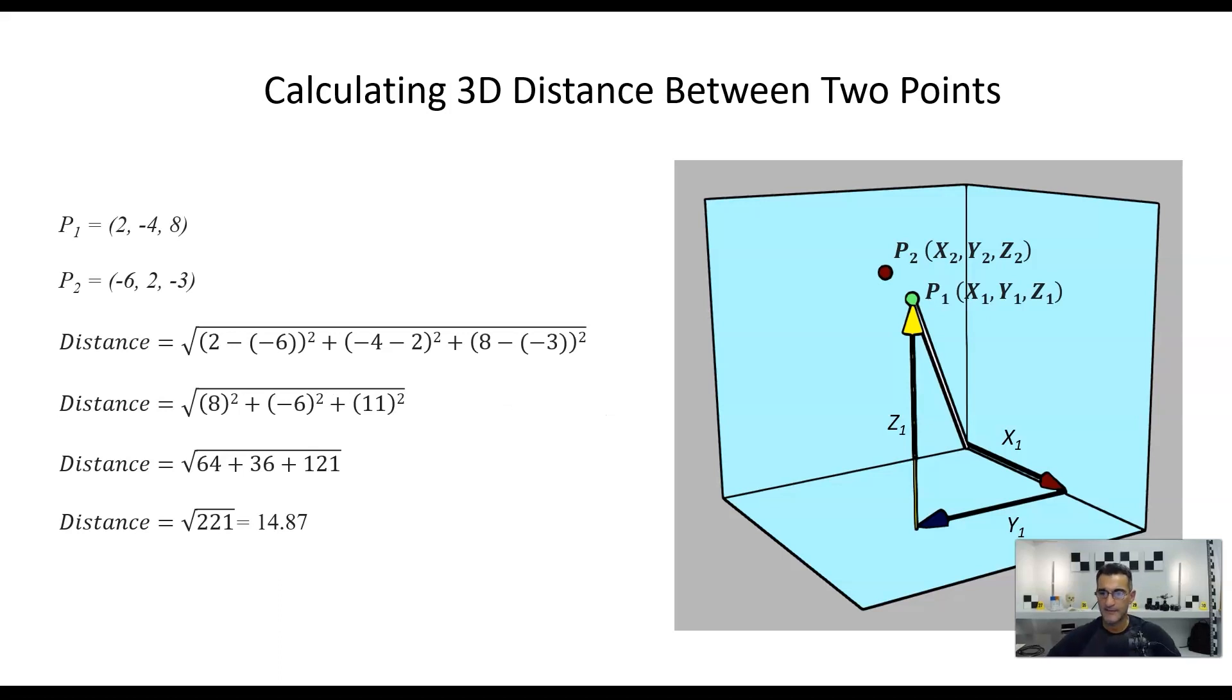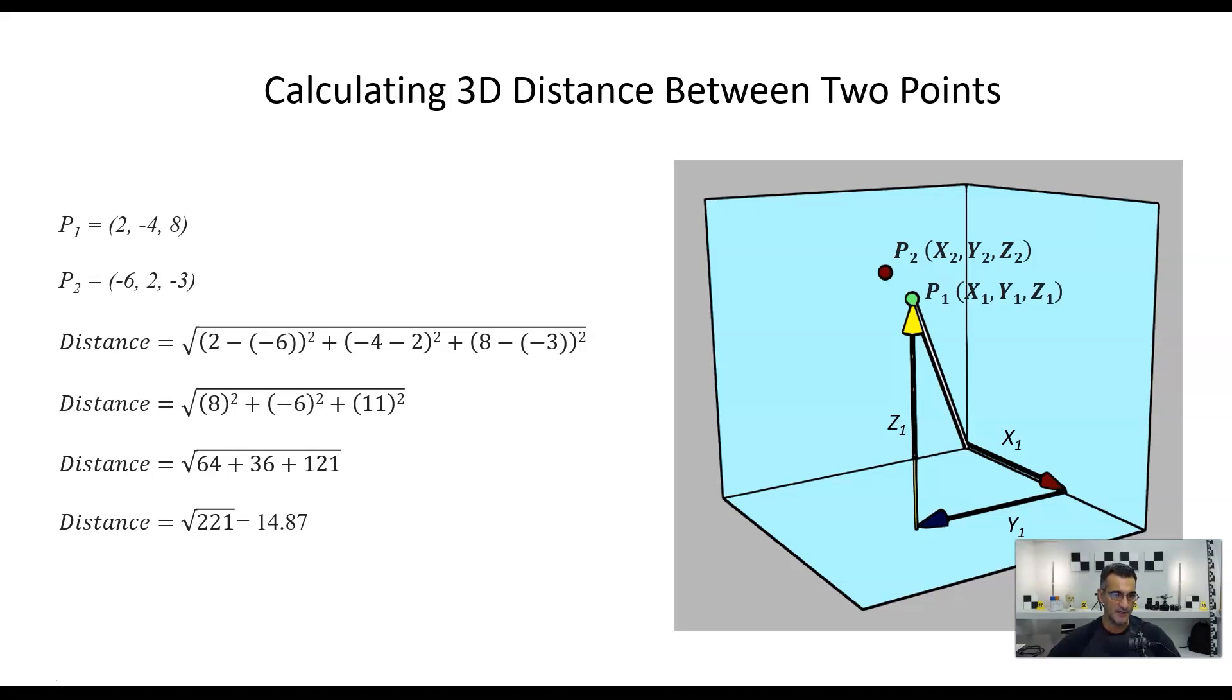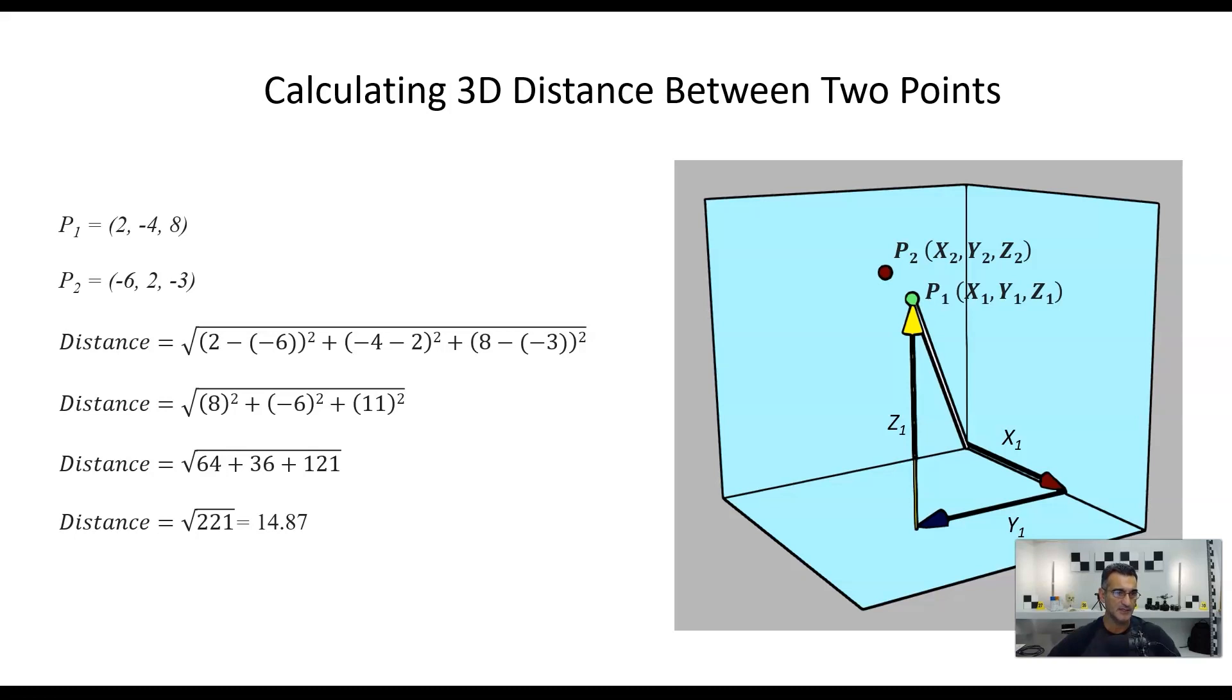So if I have point 1, and the coordinates are going to be 2, negative 4, and 8. And then P2 is going to be negative 6, 2, and negative 3. We just have to put those into the formula that we just had. So basically, we subtract the X's. So it's going to be 2, subtract negative 6. Okay, and then we're going to square everything. So 2 minus negative 6. Then we're going to have negative 4 minus 2, because it's positive, so negative 4 subtract 2. Then we're going to have 8 subtract negative 3. So 8 subtract negative 3, and we make sure we put these in brackets and basically square everything.